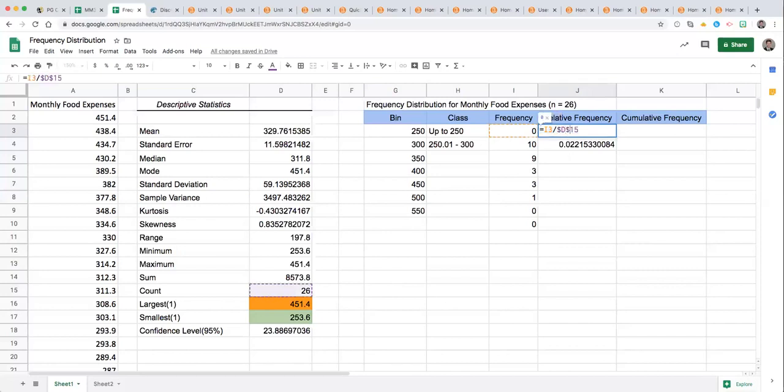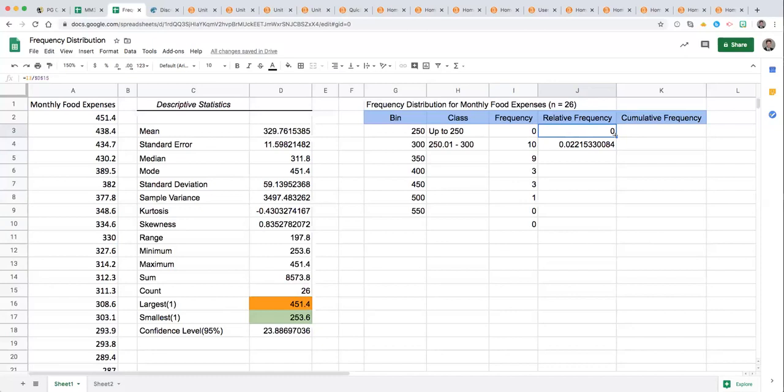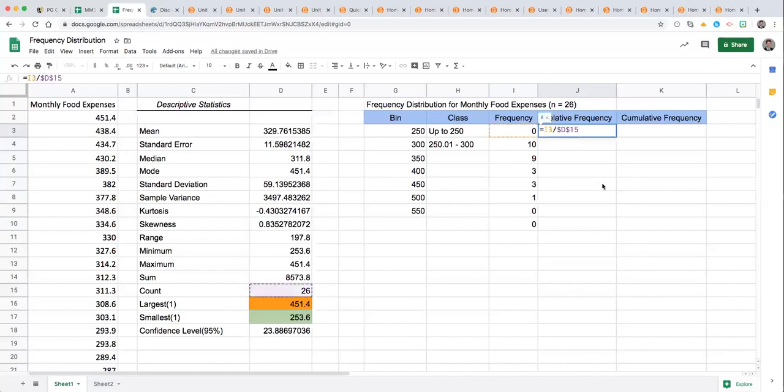So once you update that you can then go back to that original cell, just going to take this out for clarity, double click in there, see what's going on with that function referencing frequency and total count of the sample or n, and then we want to drag this down.